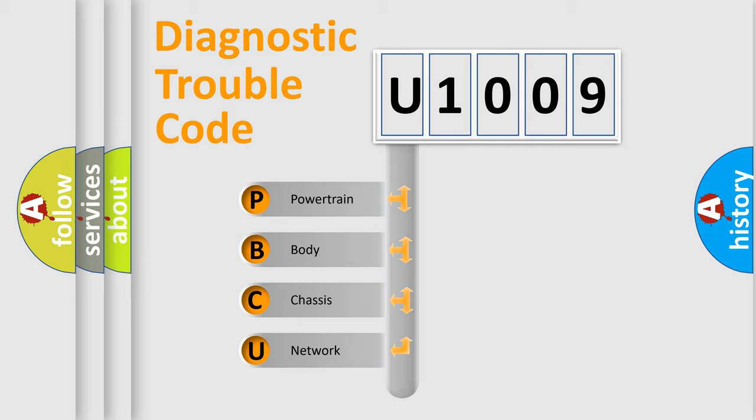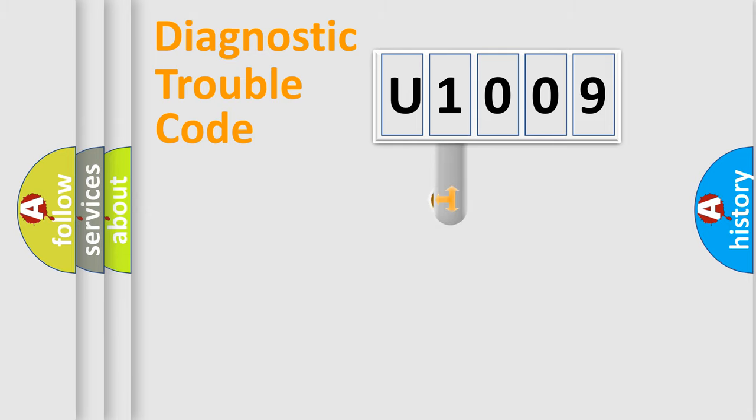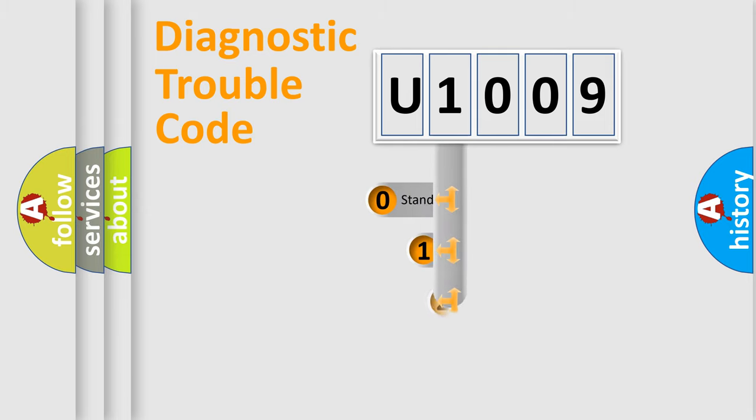We divide the electric system of an automobile into four basic units: Powertrain, Body, Chassis, and Network. This distribution is defined in the first character code.